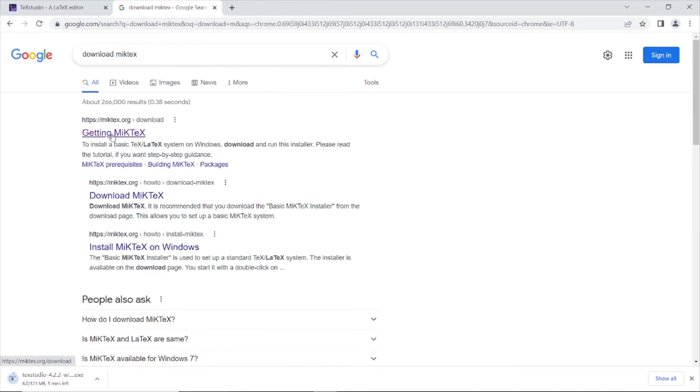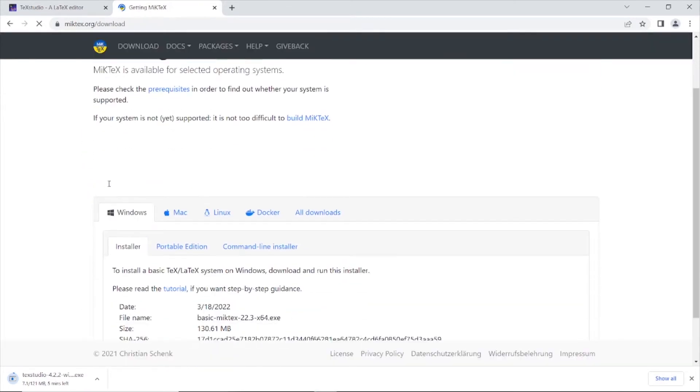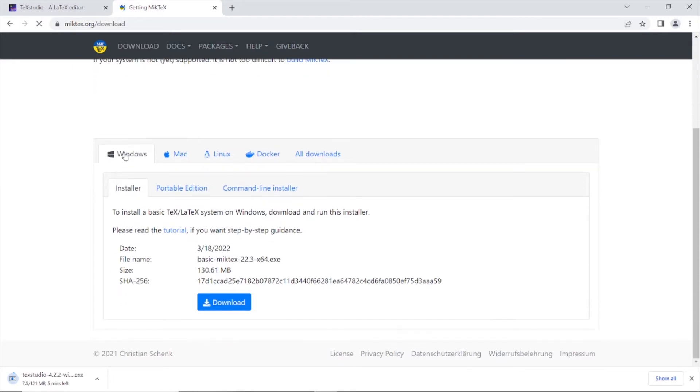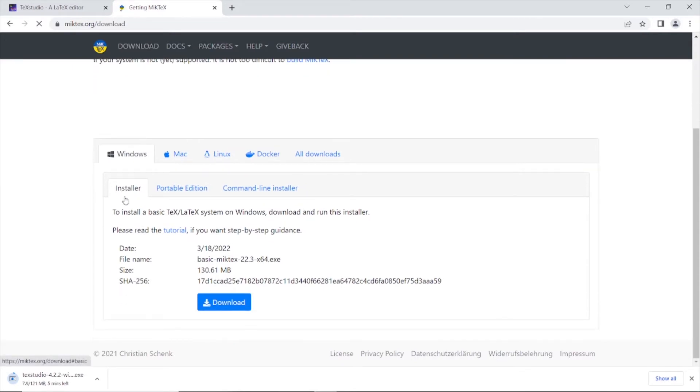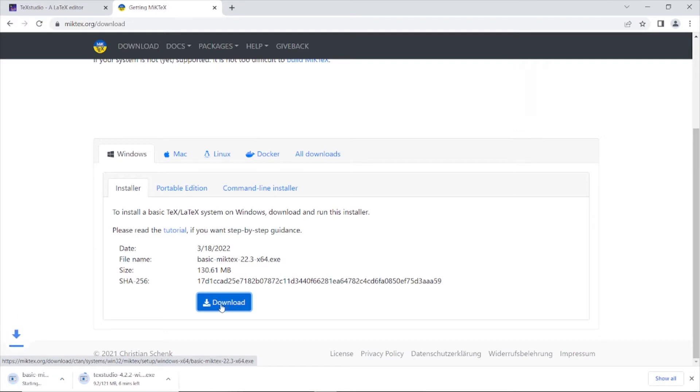Open the first link and click on the Windows installer download button. MiKTeX is downloading.